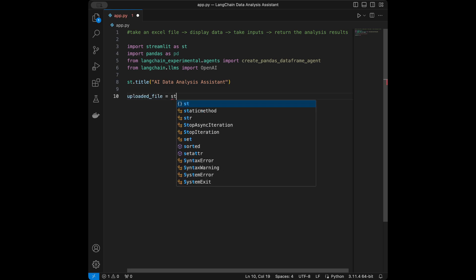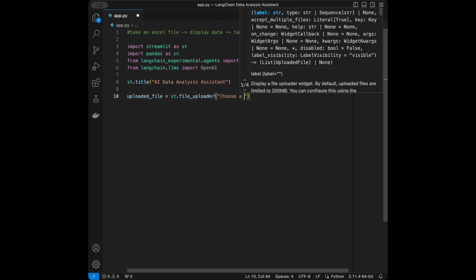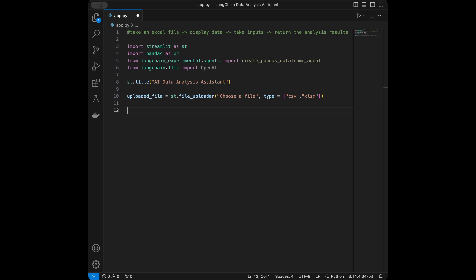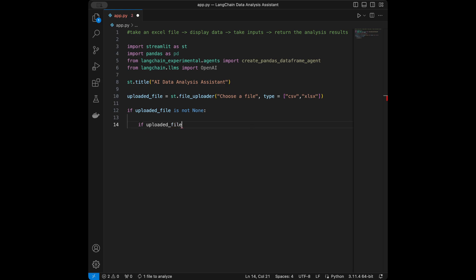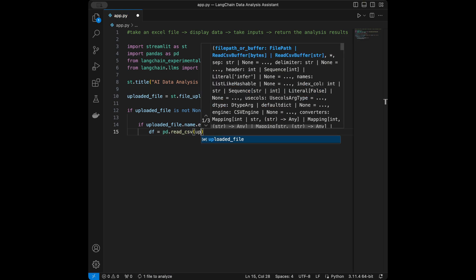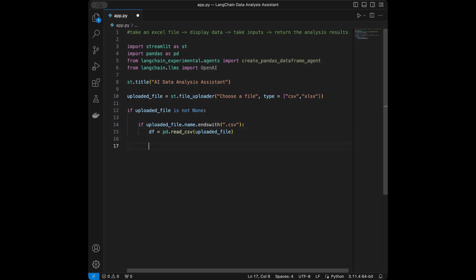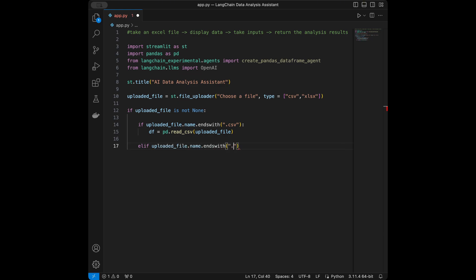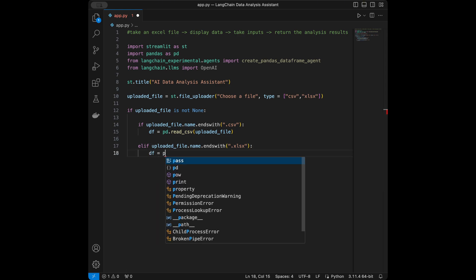Next I'll set up the file uploader. I'll say uploaded_file = st.file_uploader with the label 'Choose a file' and specify the accepted types as CSV or Excel (xlsx). Then I'll handle the file types — if the uploaded file name ends with .csv, I'll use pd.read_csv to create the DataFrame, and if it ends with .xlsx, I'll use pd.read_excel.